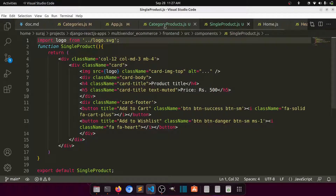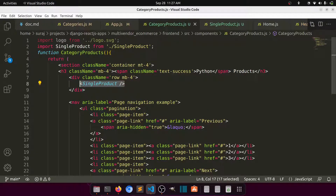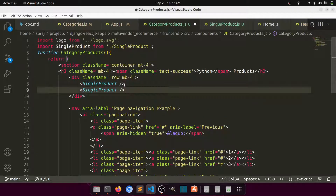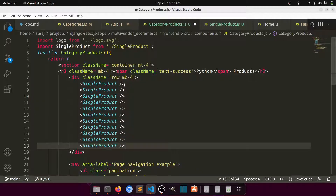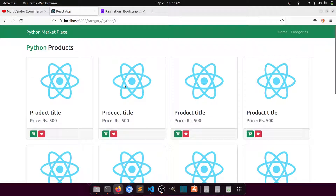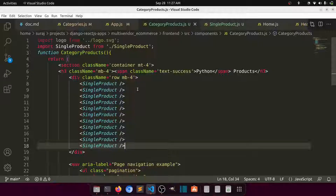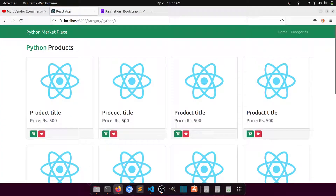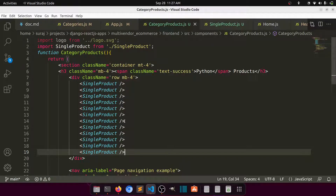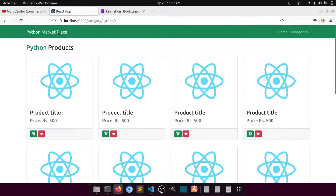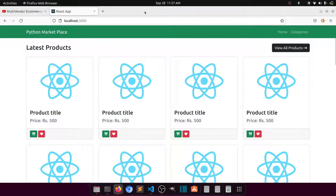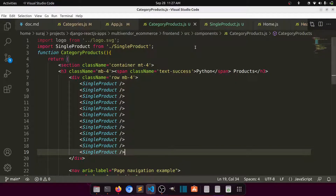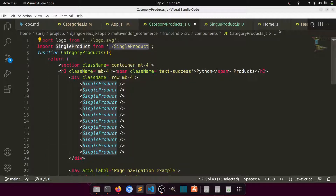Now we have our reusable SingleProduct component. We can paste it multiple times to show multiple products. Everything can be managed from one place. As a practice task, you can also import the SingleProduct component on the home page and use it there.